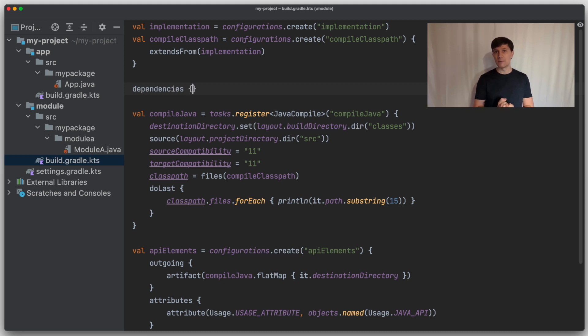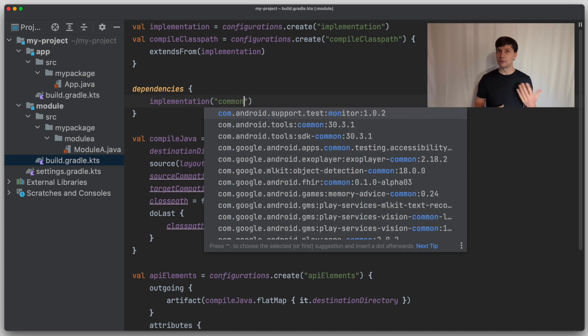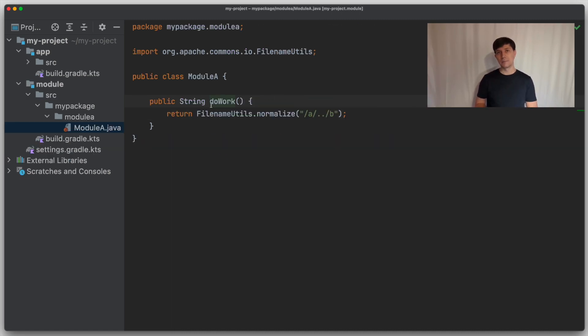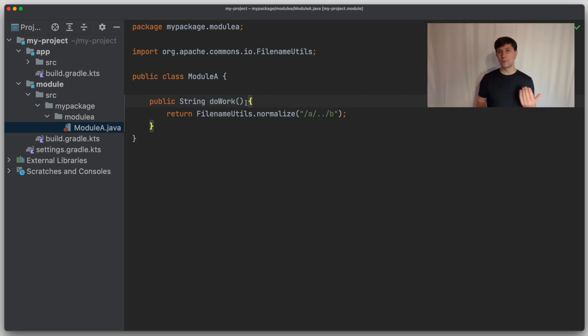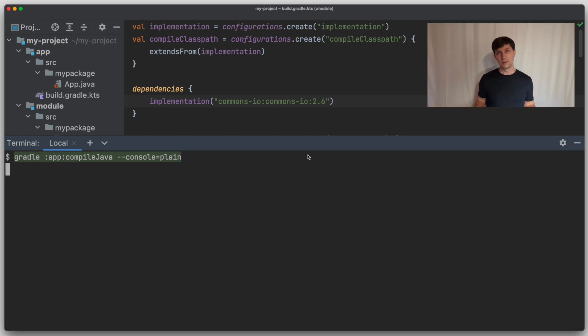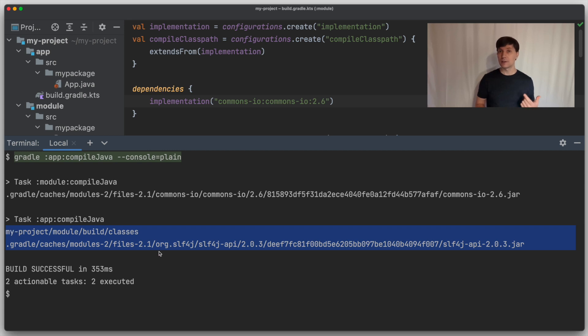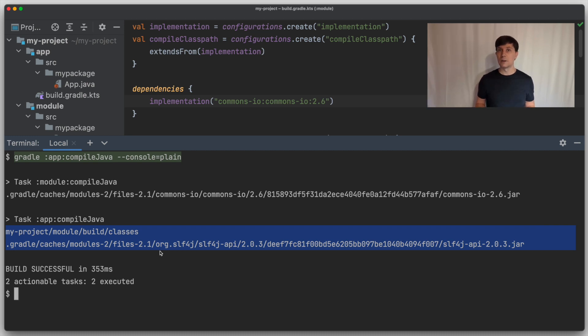Now, what happens if our dependencies have again dependencies themselves — also called transitive dependencies? In our module, we want to implement something and need some utility libraries, for example commons.io to do some file operations. We add this as a dependency, and then we can use types in our code from this external dependency. If we now run the compilation — let's run it directly for our app so it compiles everything — the compilation still works. If we look at the compile class path for the app project, we can see that commons.io is not on it, and the compilation still worked, because we only used it internally in the module component. So it's an internal implementation detail — an implementation dependency. Java is able to compile against the code without seeing all the transitive dependencies, because it only needs the public API at compilation time.